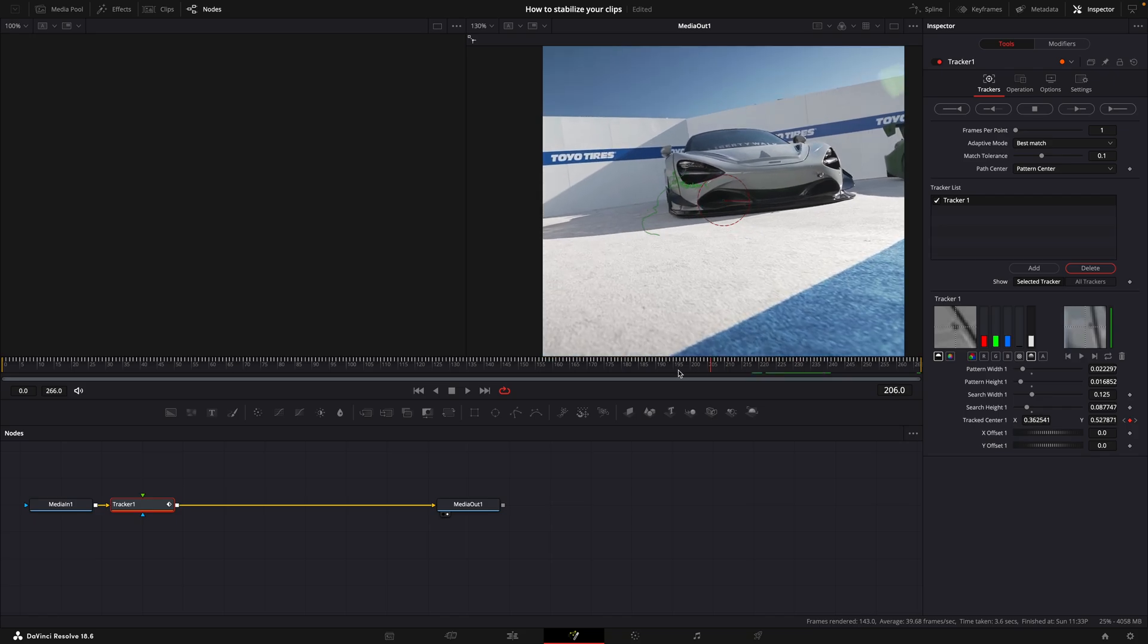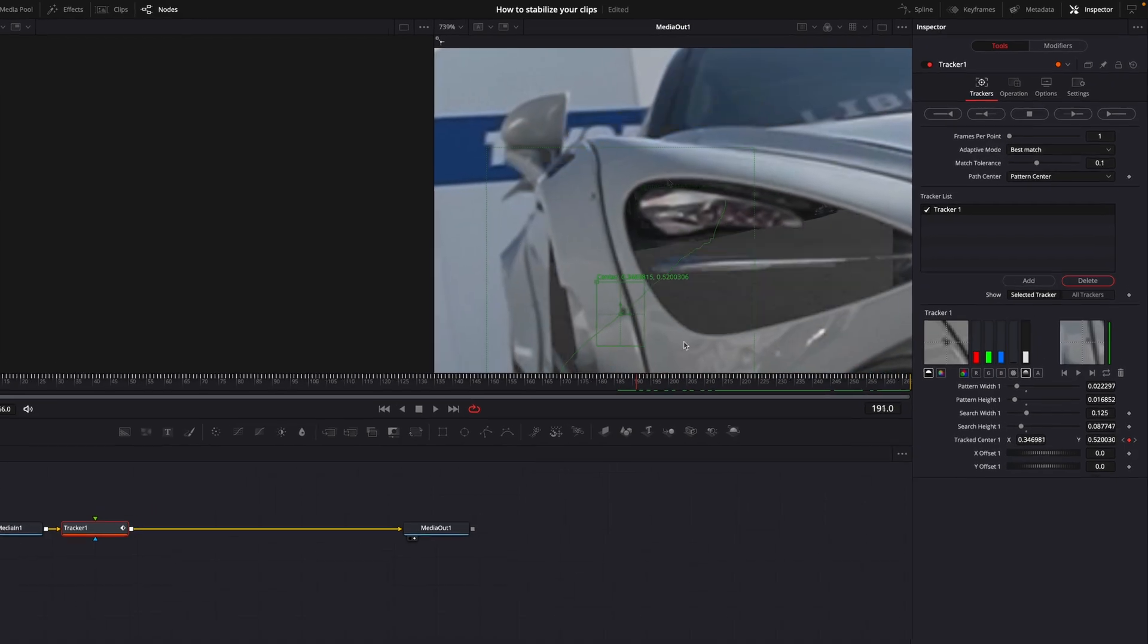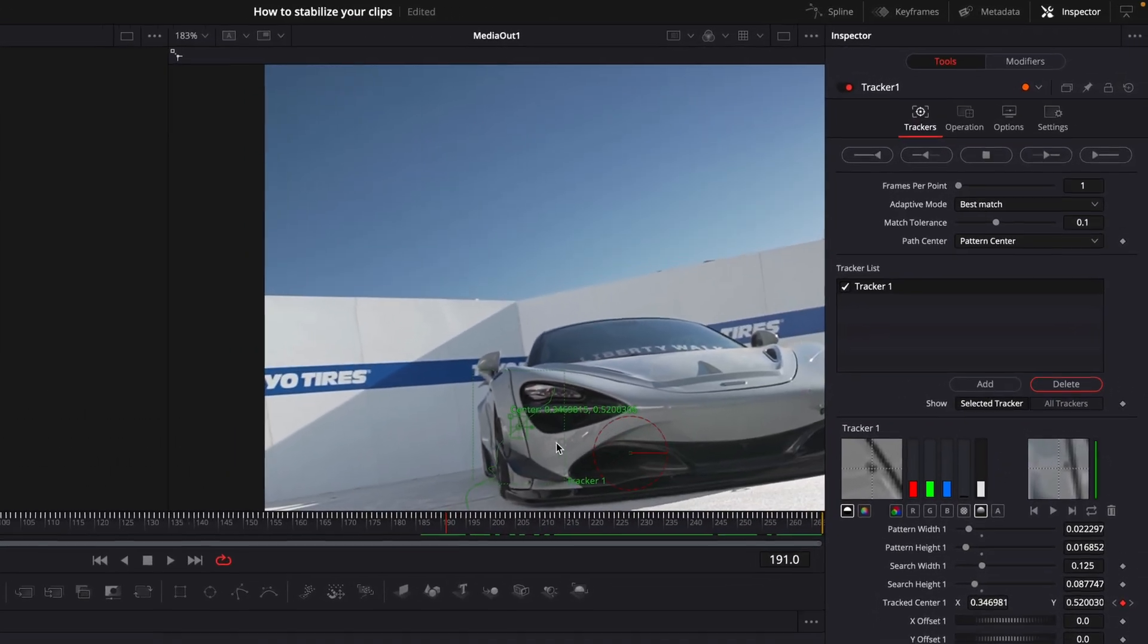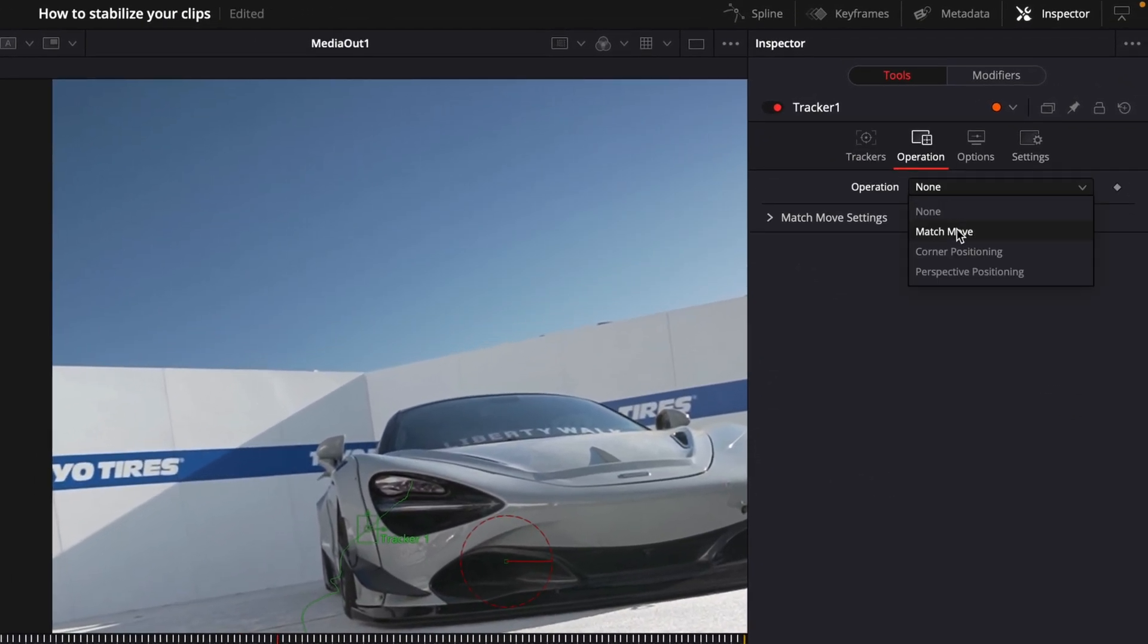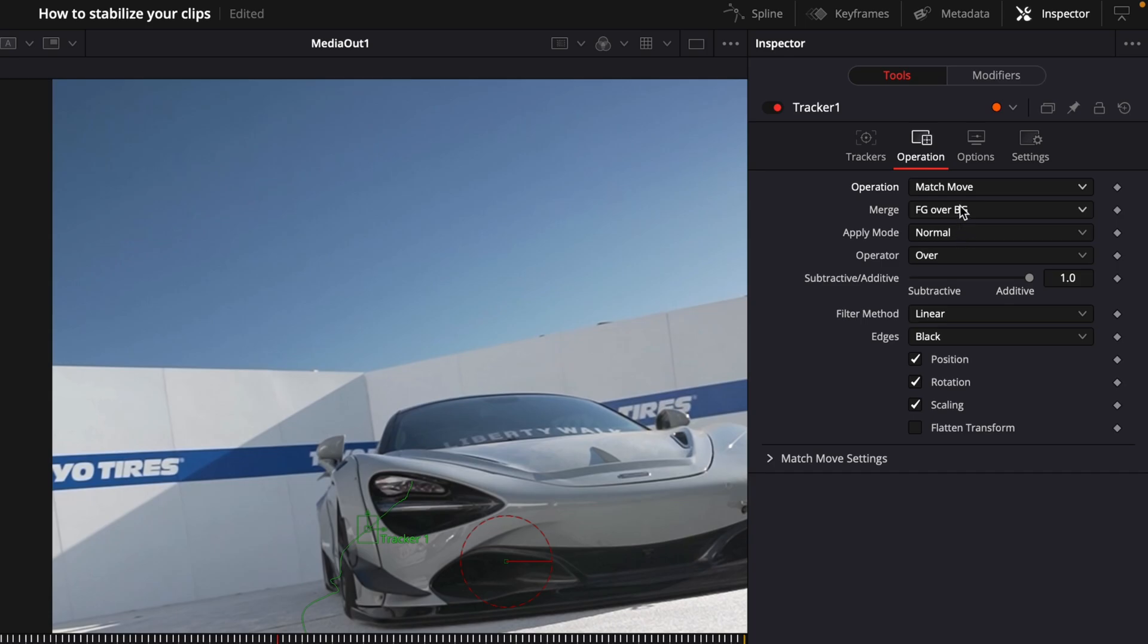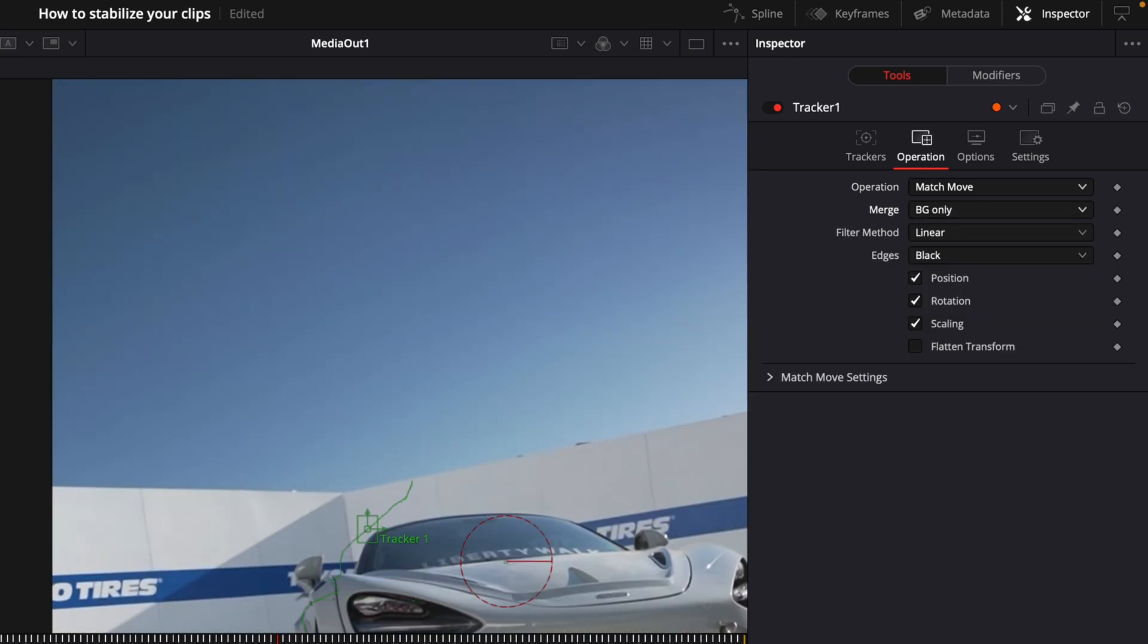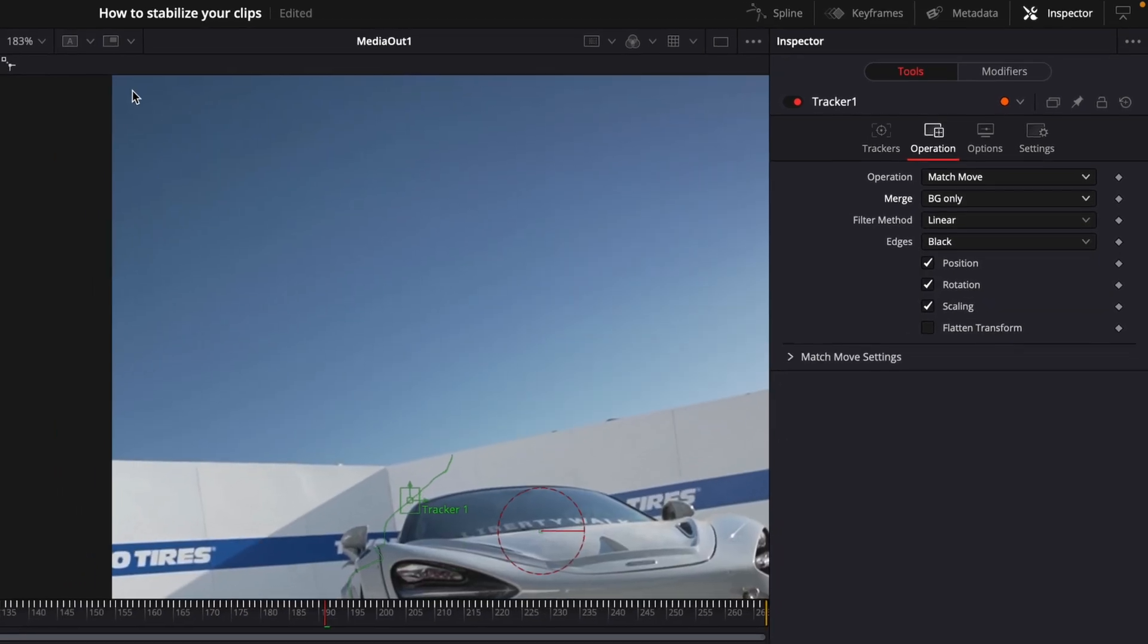After that, make sure the tracker stayed on the right point. Then click on this operation button. Change operation to match move. After that, change merge to background only.